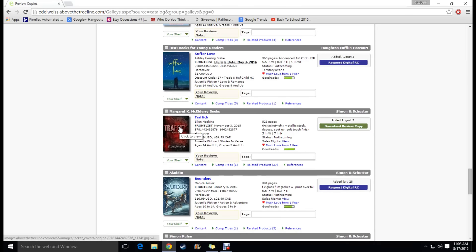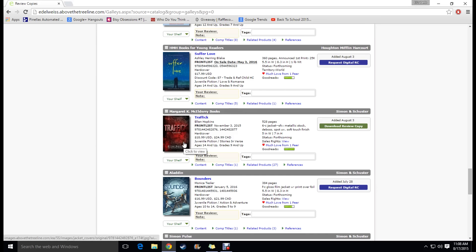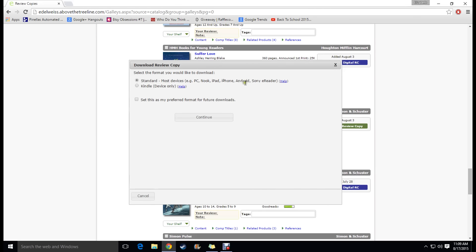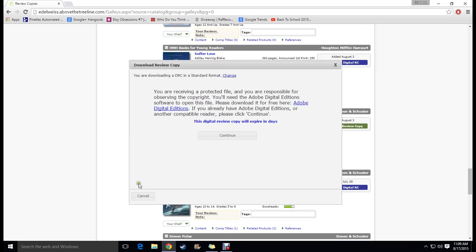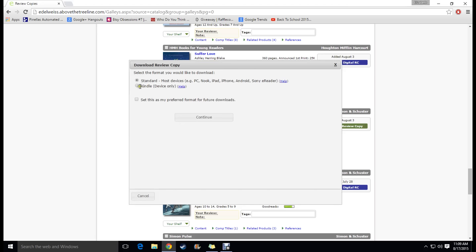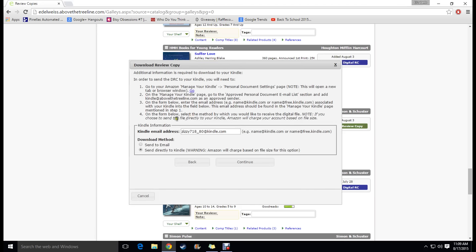So once you've been approved for a title they're going to email you and say whether you have or have not been approved and if you are approved for a title then you can go to the title here, go to download review copy and you can either go to standard which I've never done because I don't own any of these so I'm not really sure how that works. I'm not really sure how the other systems work because I only have a Kindle so I'm going to just show you how to do that one. I'm going to click Kindle continue and then you're just going to put in your Kindle email address and it'll tell you how to get the Kindle email address here but I already know mine so you just put it in here send it directly to Kindle.